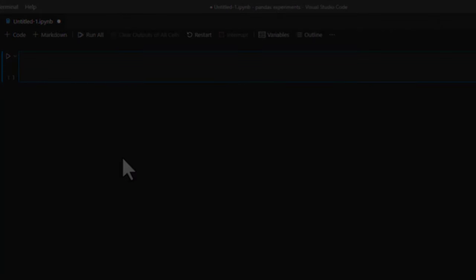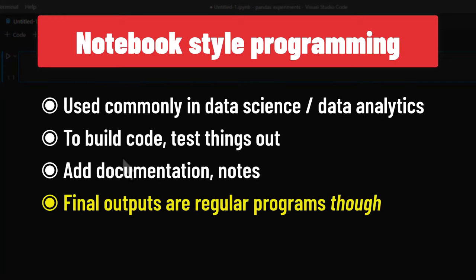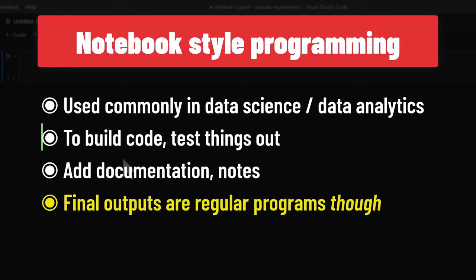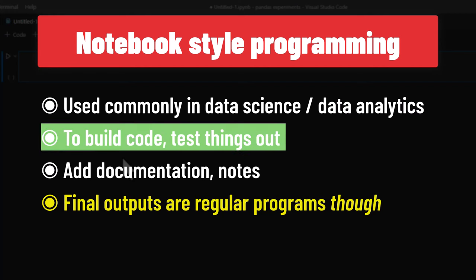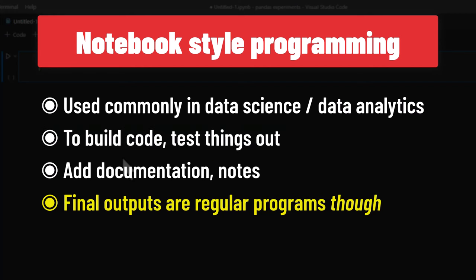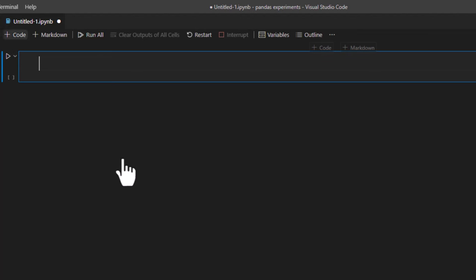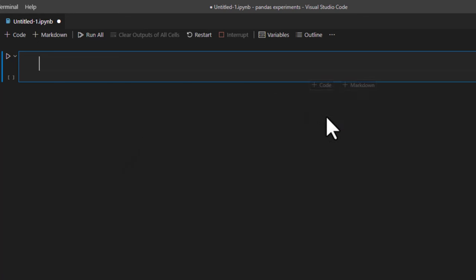Most of the time in the world of data analytics and data science people use interactive notebook style programming when building or developing the understanding. Once things are working as intended then you might have just one Python code rather than the interactive notebook style things but this is a fairly common format. You have either a code block or a markdown block. Code is where your code goes and markdown is where you could write some documentation or explanation.